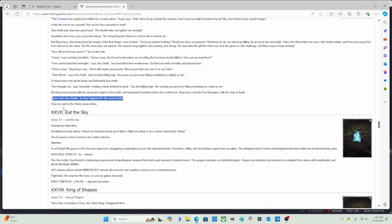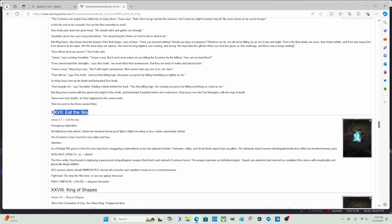Then Oryx went to the worm named Akka. All right, so the next episode I will start on this chapter right here.